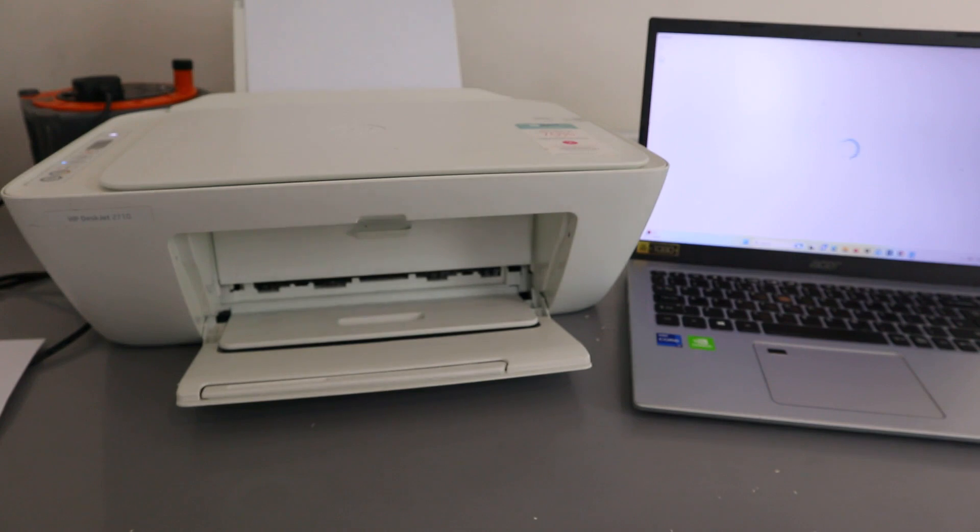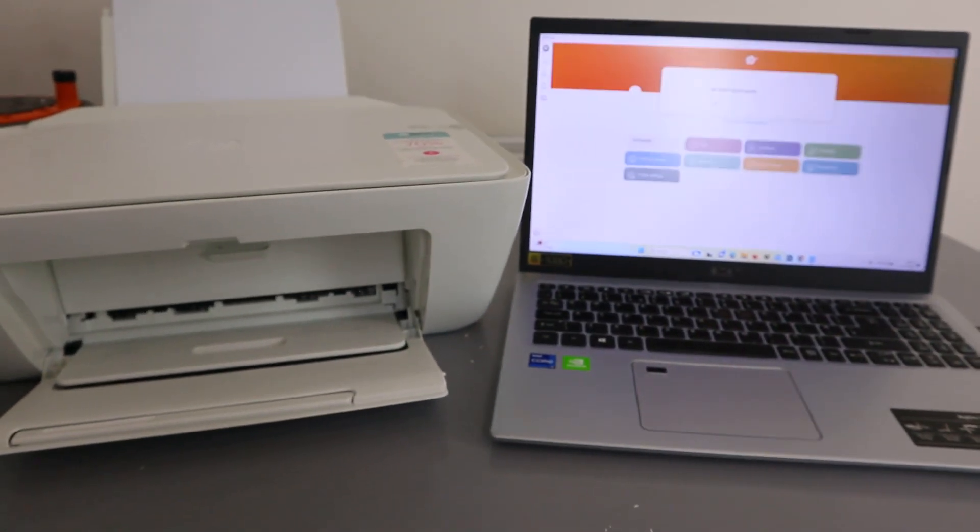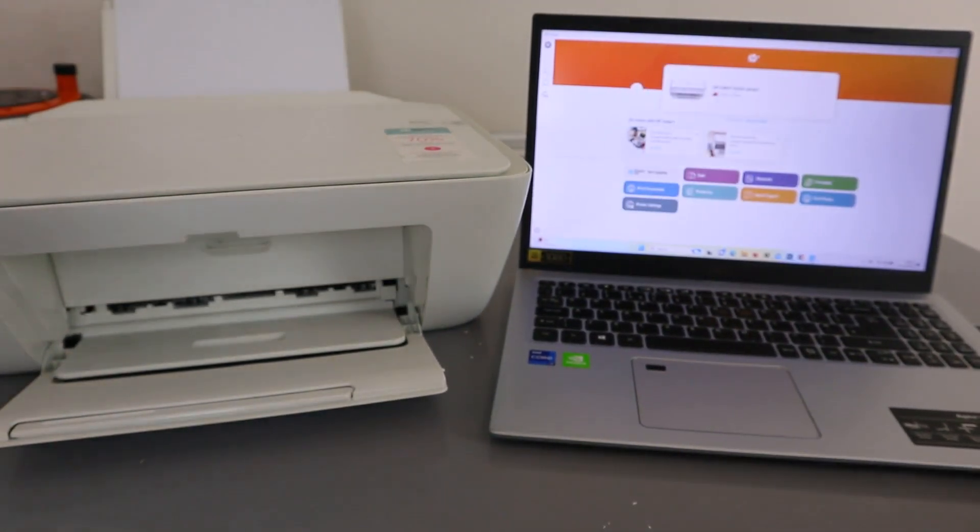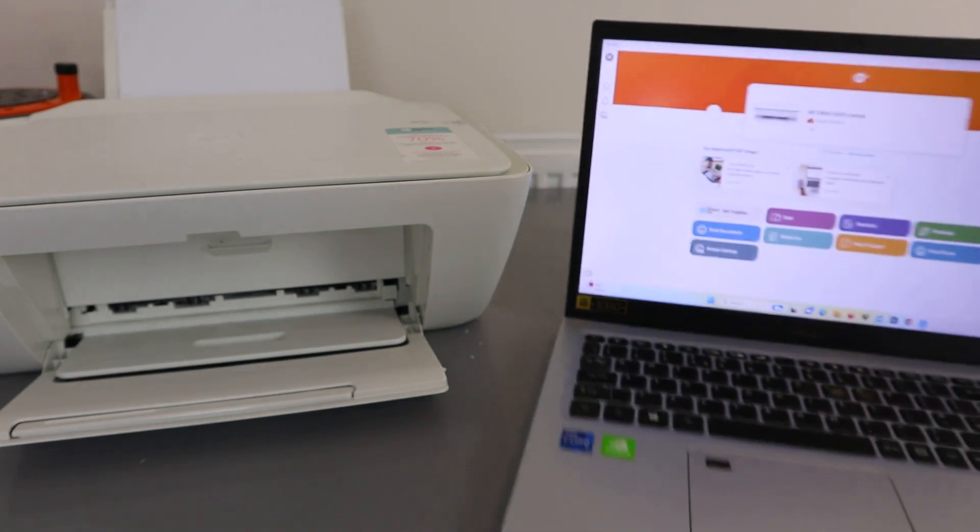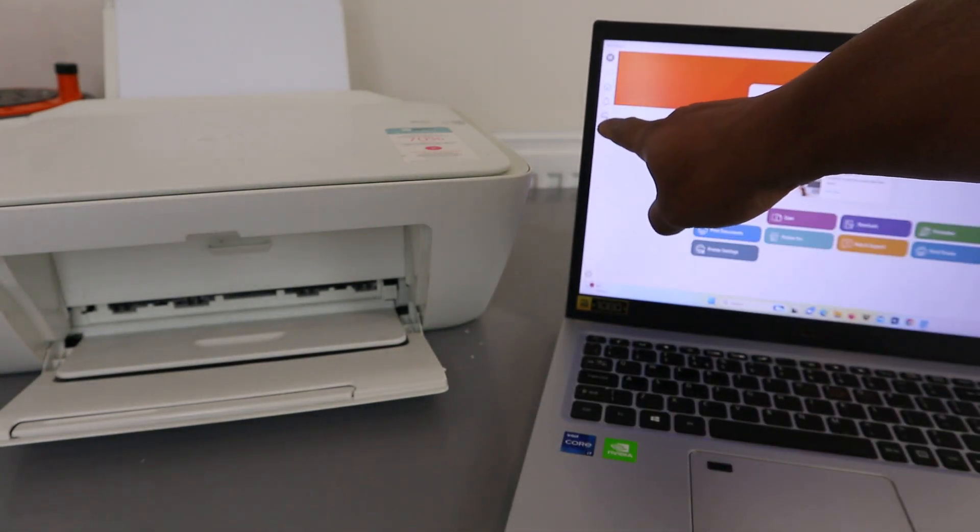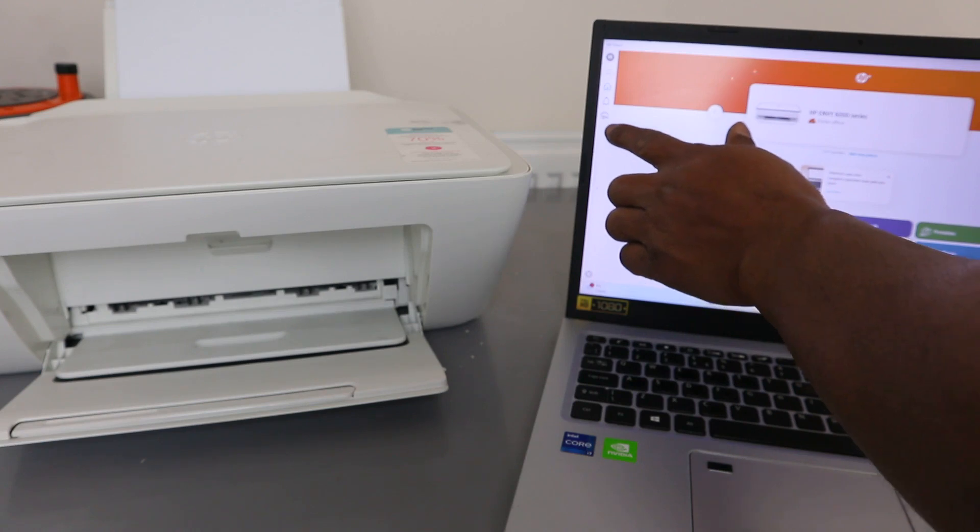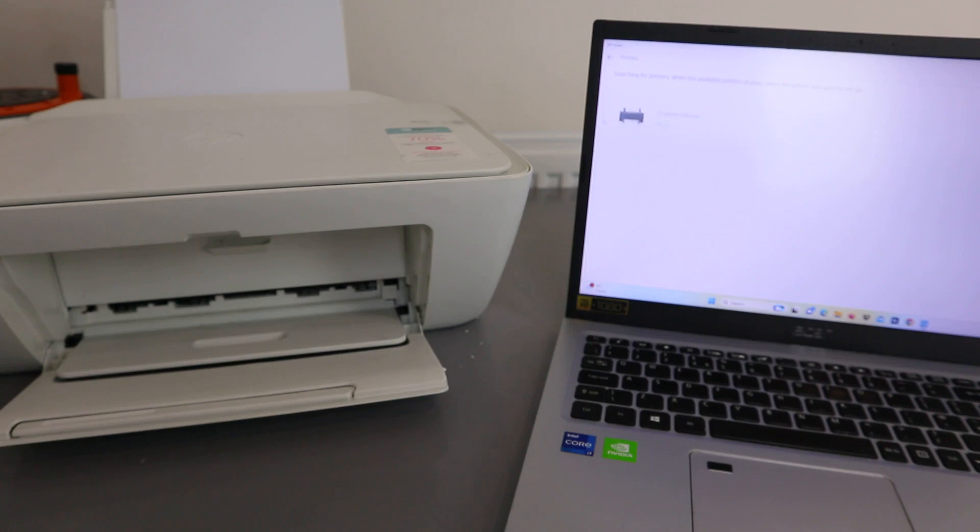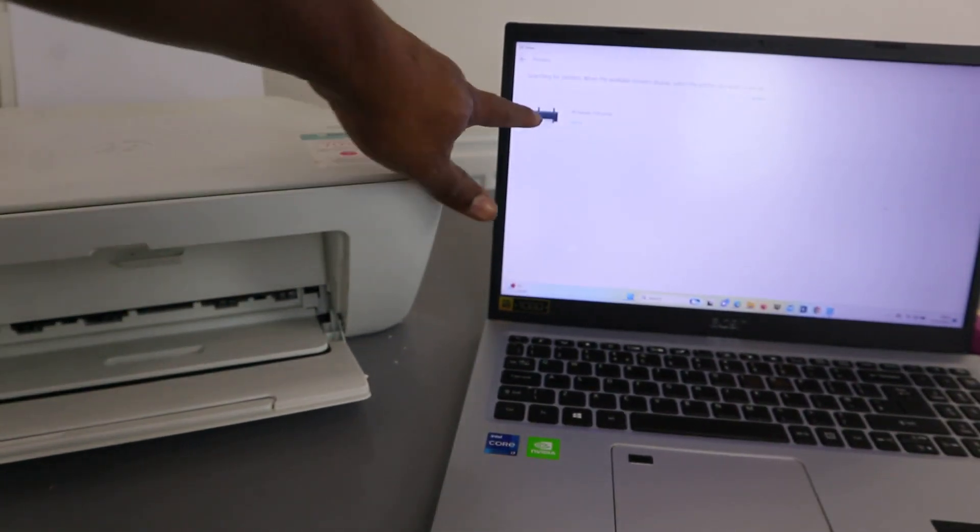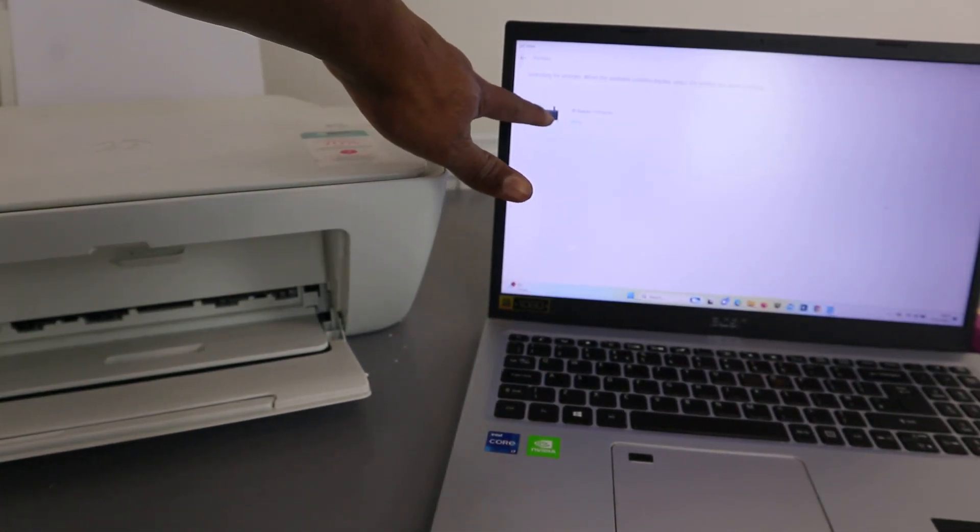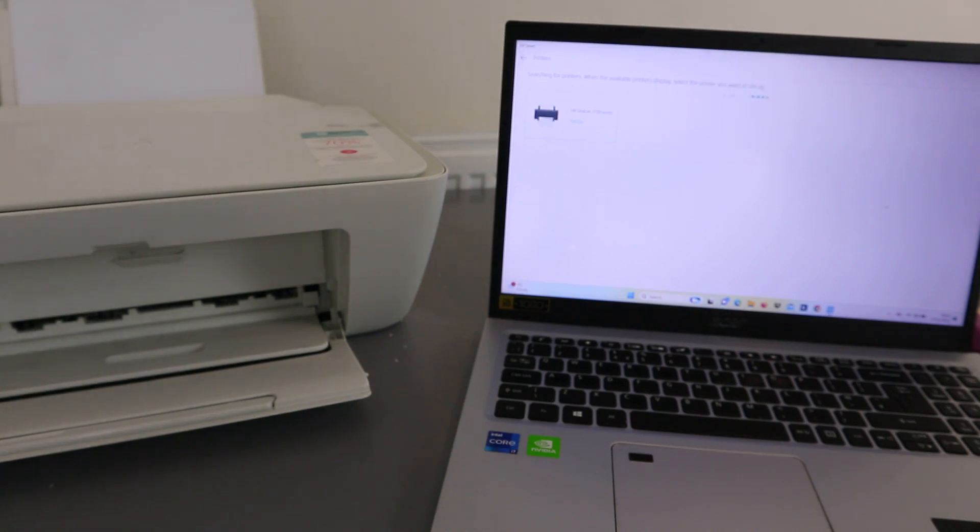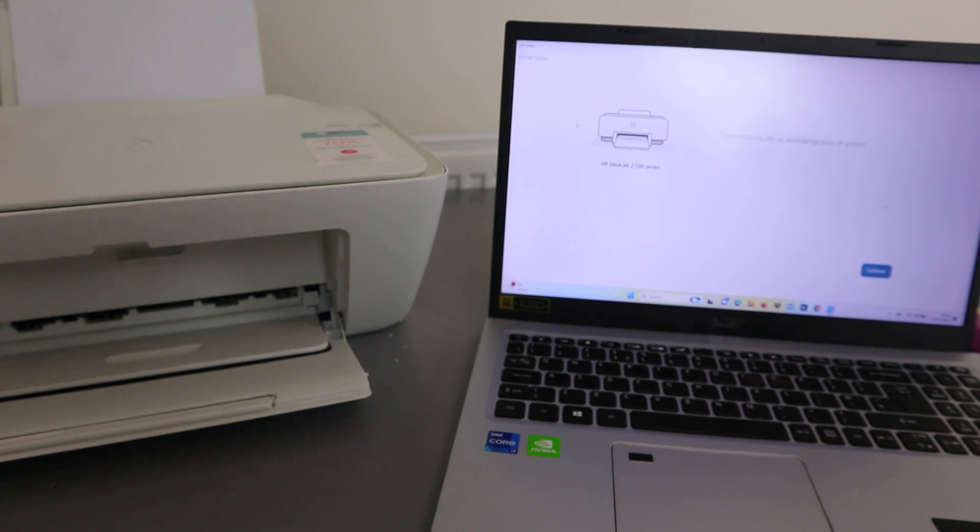Now the next thing to do is you need to select Add - add a printer from the side. Select Add, and when you select Add it will start to look for available printers. You can see it found HP DeskJet 2700 series. Select it now. Time to connect and set up and manage your printer.